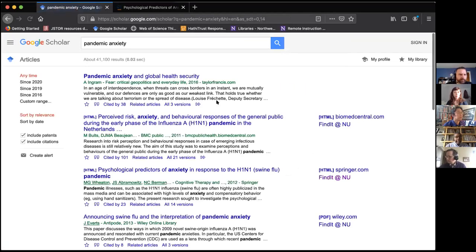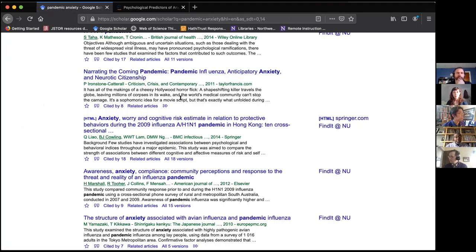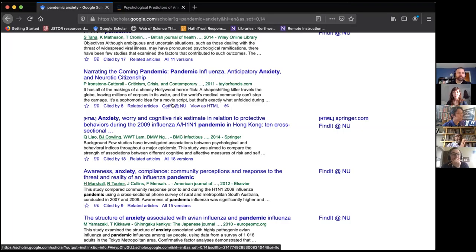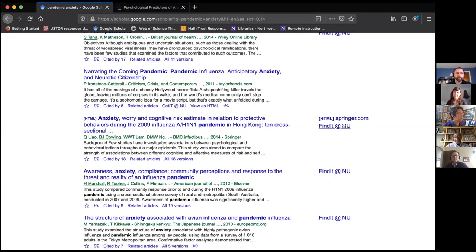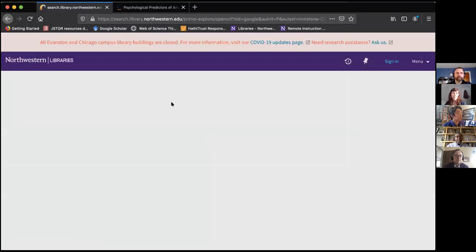I also wanted to show you a little Google Scholar quirk. Sometimes you're looking for an article and you'll notice a reference that doesn't have a 'Find It at NU' button next to it. If I were to click on it, I might hit a paywall. But the 'Find It at NU' button is sometimes hidden behind a double arrow and it's named 'Get It at NU.' We don't know why — Google does their own thing since we don't pay for Google Scholar. Just know that if you don't see the 'Find It at NU' button, the 'Get It at NU' button might be hidden behind the double arrow, and when you click it, it works the same way.